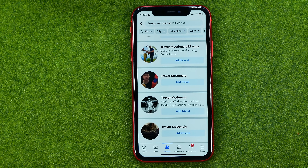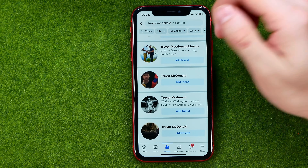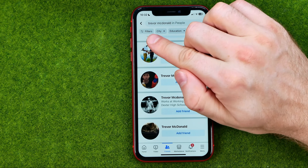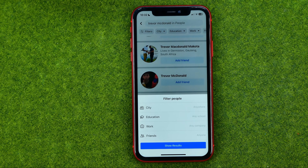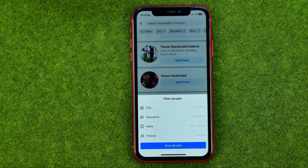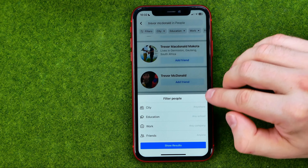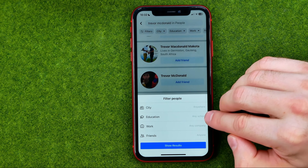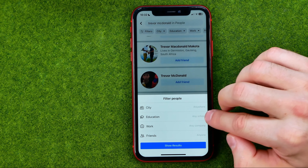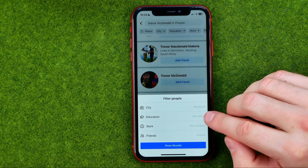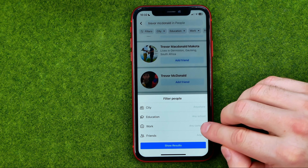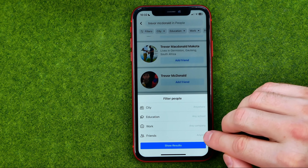That's why I recommend you to use filters. Just tap right here to go to filters, and that's where we can specify city, education, and you can enter your school.